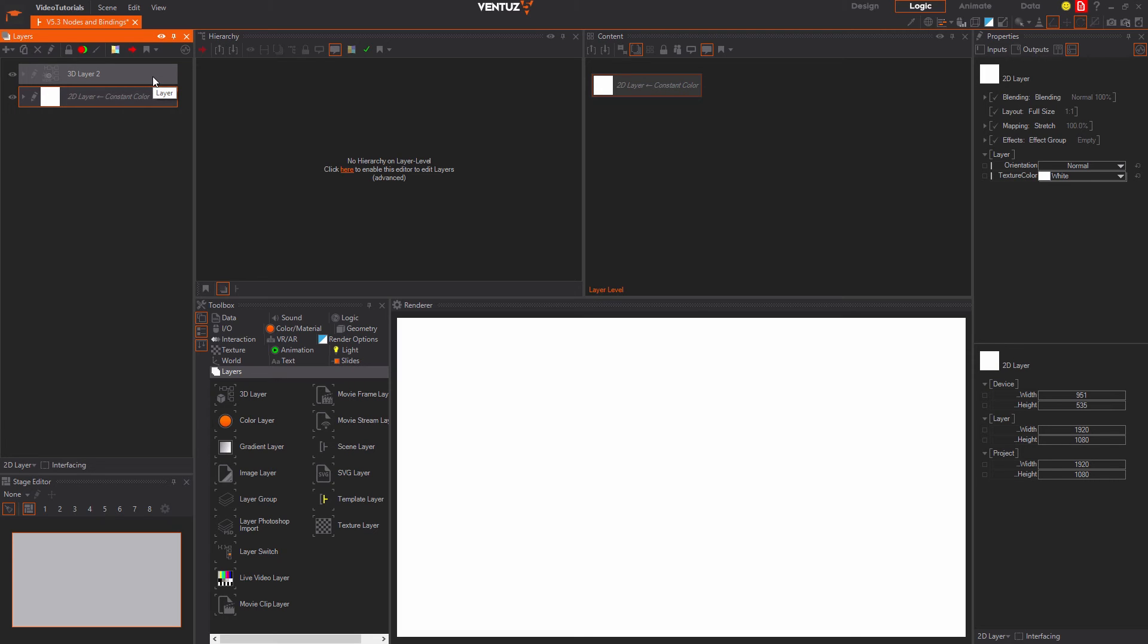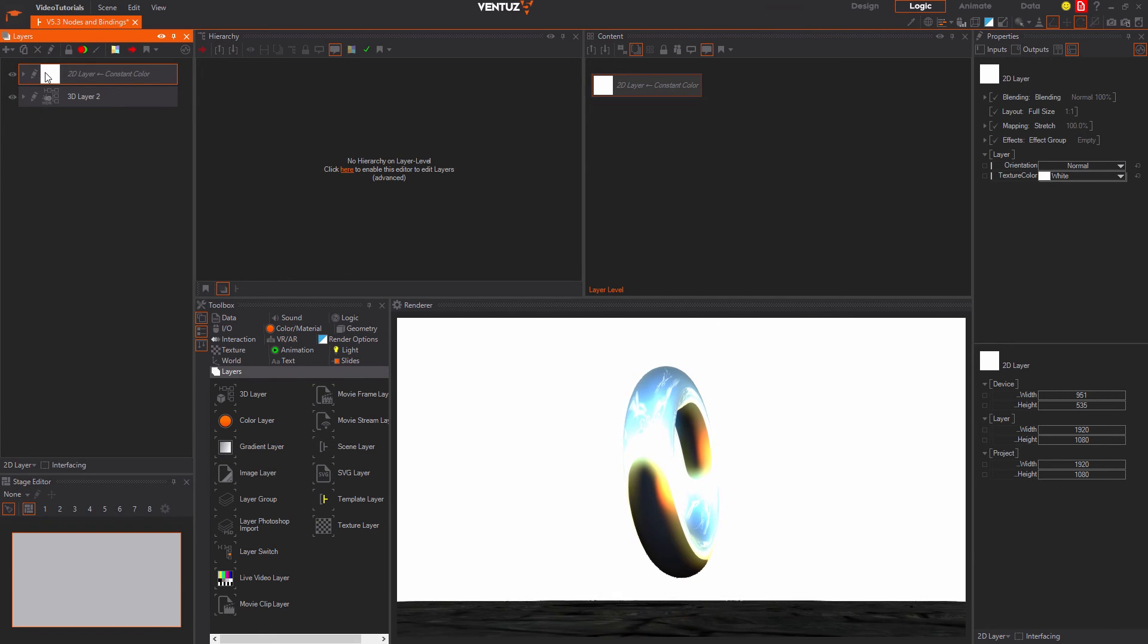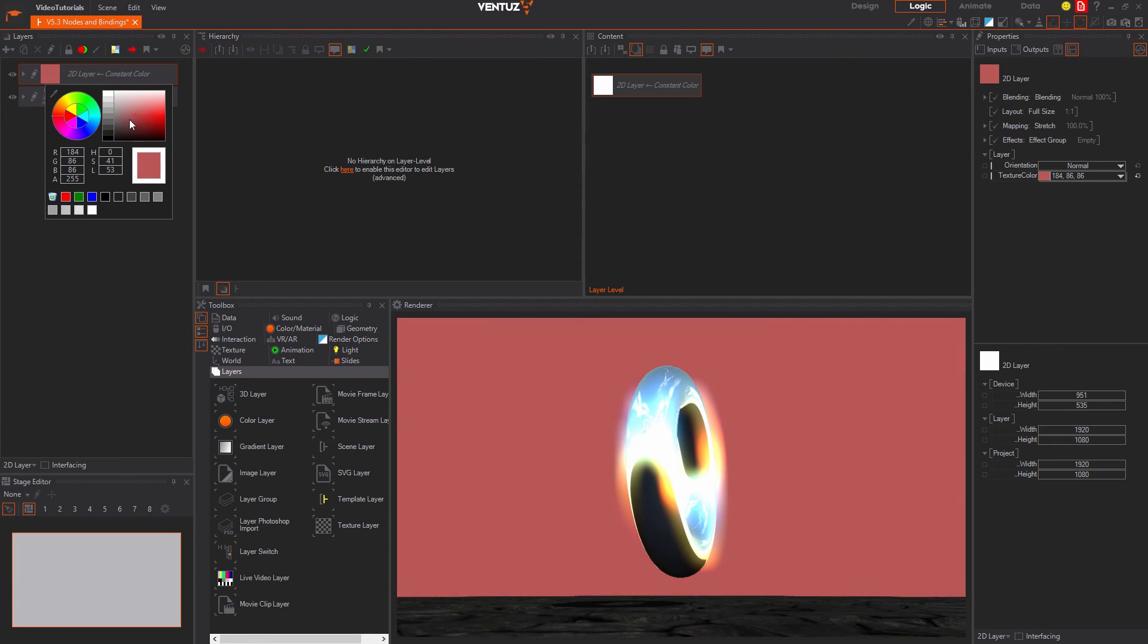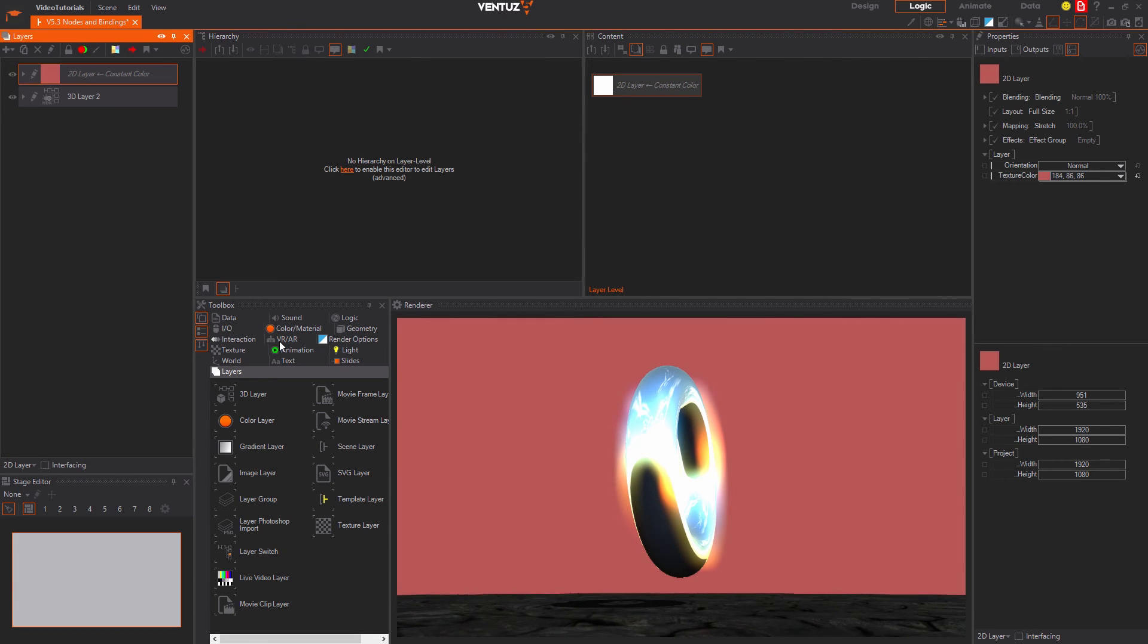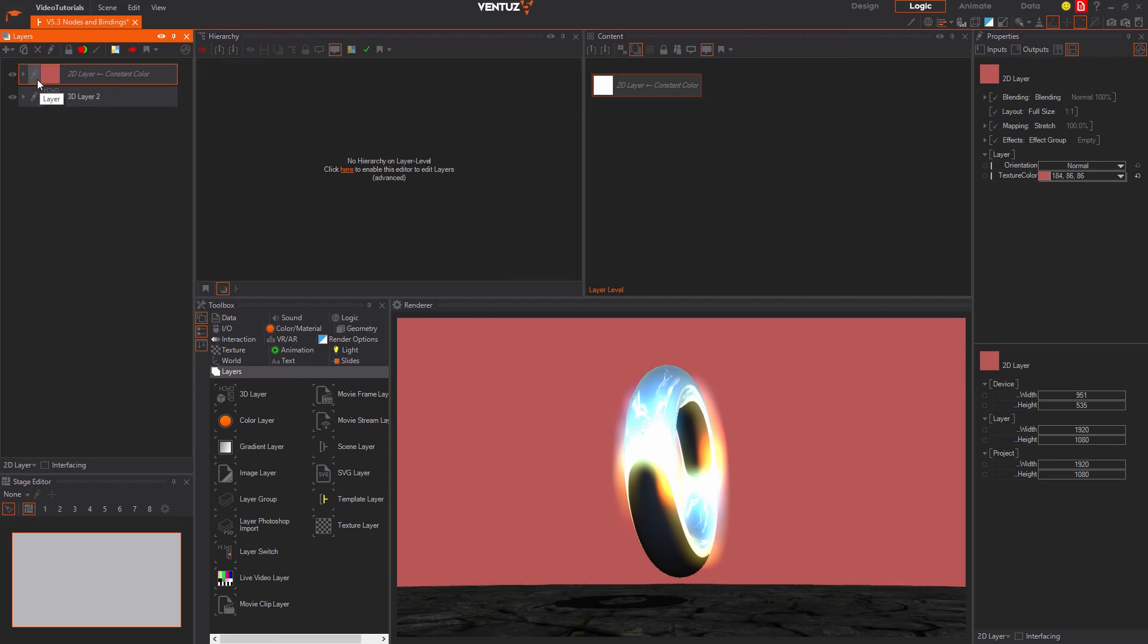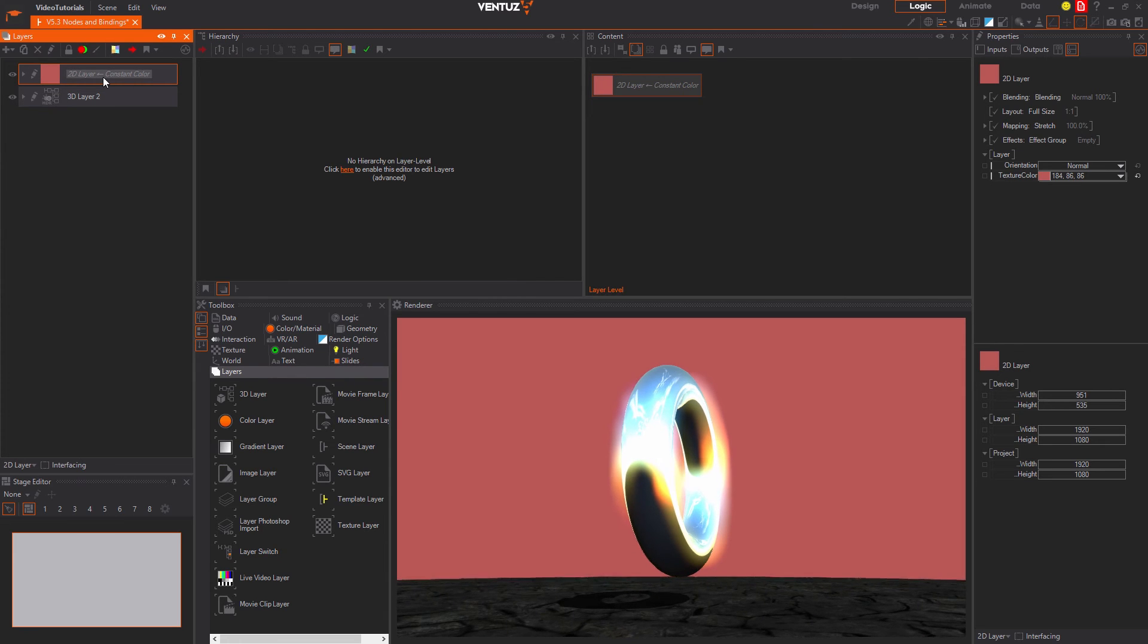When switching the order of the layers our 3D layer is in front again and the 2D layer is used as a background. We cannot only work inside a 3D layer like we did before, also 2D layers can have more nodes inside.